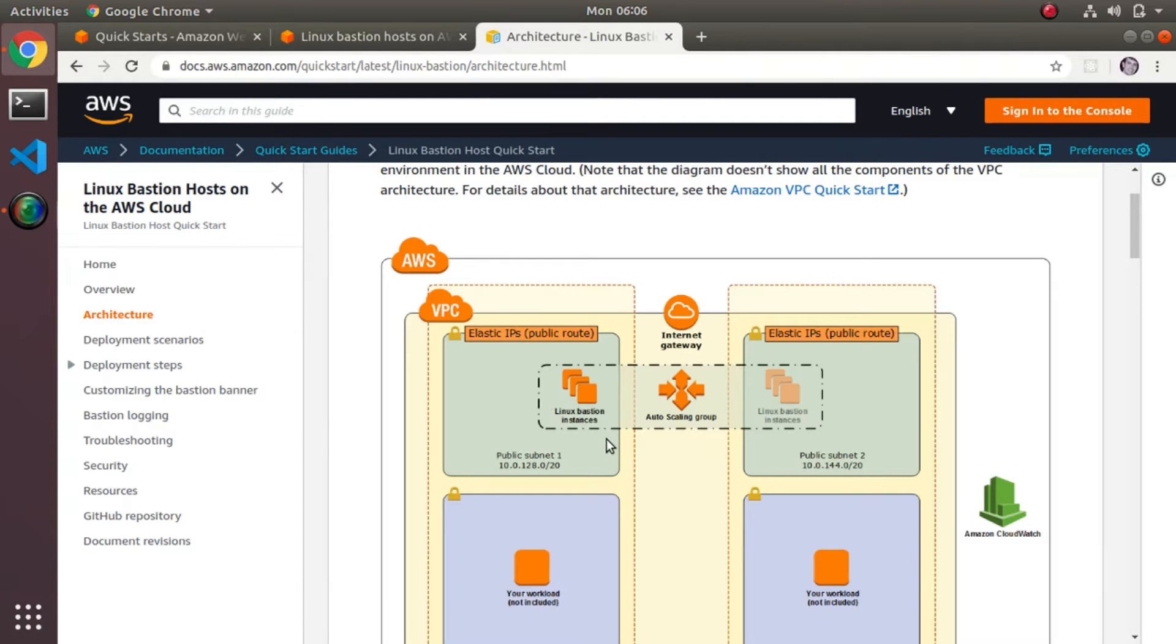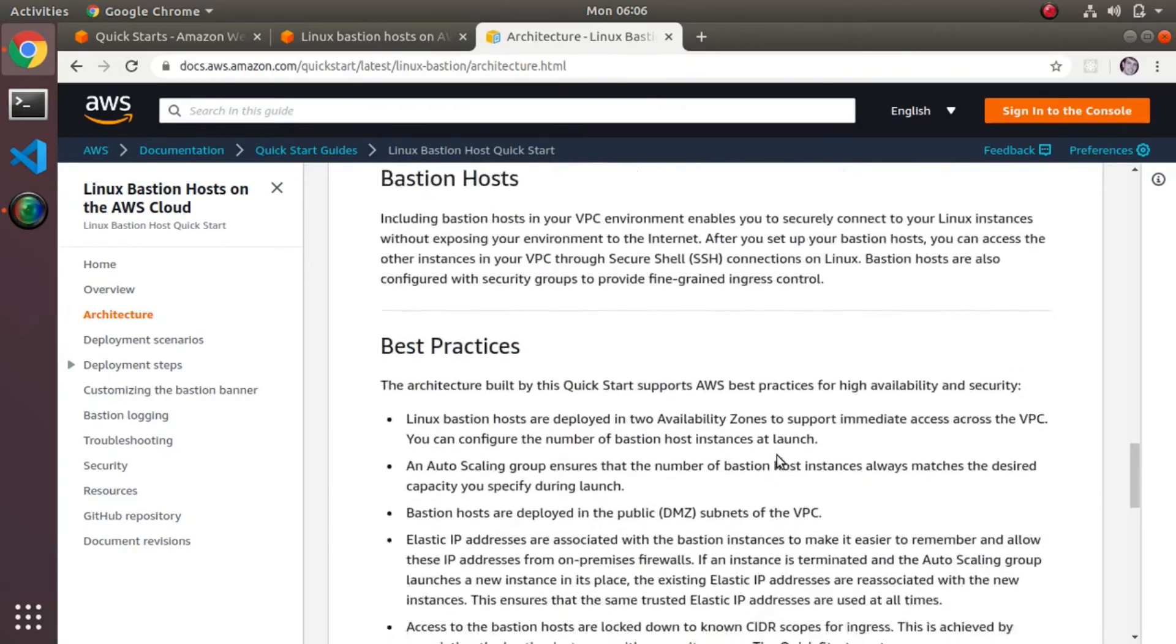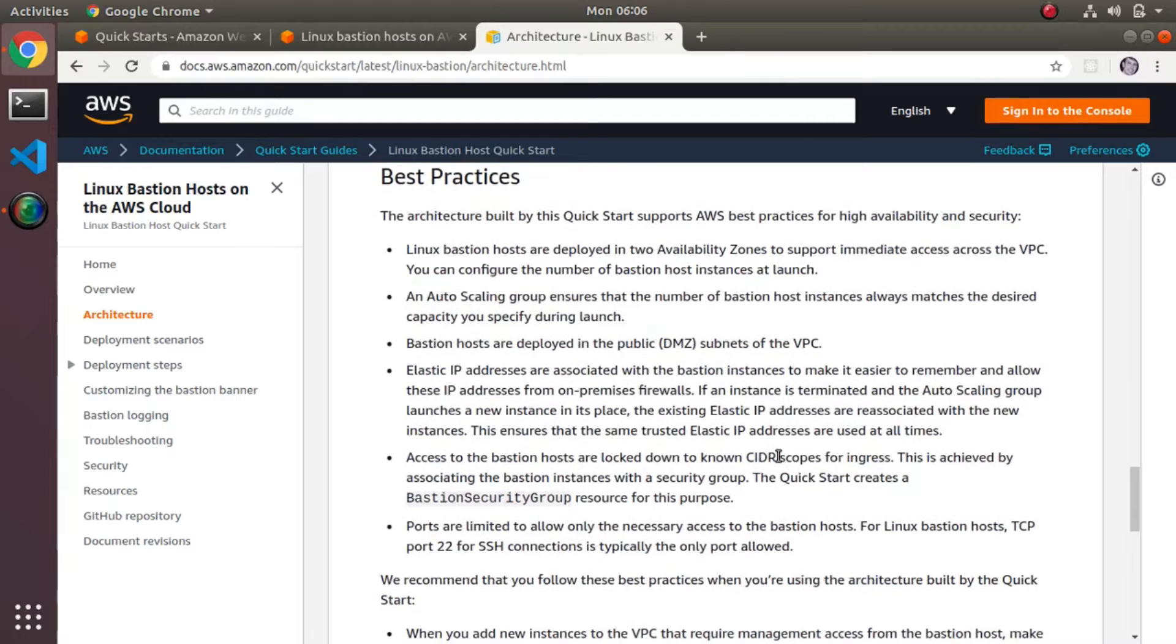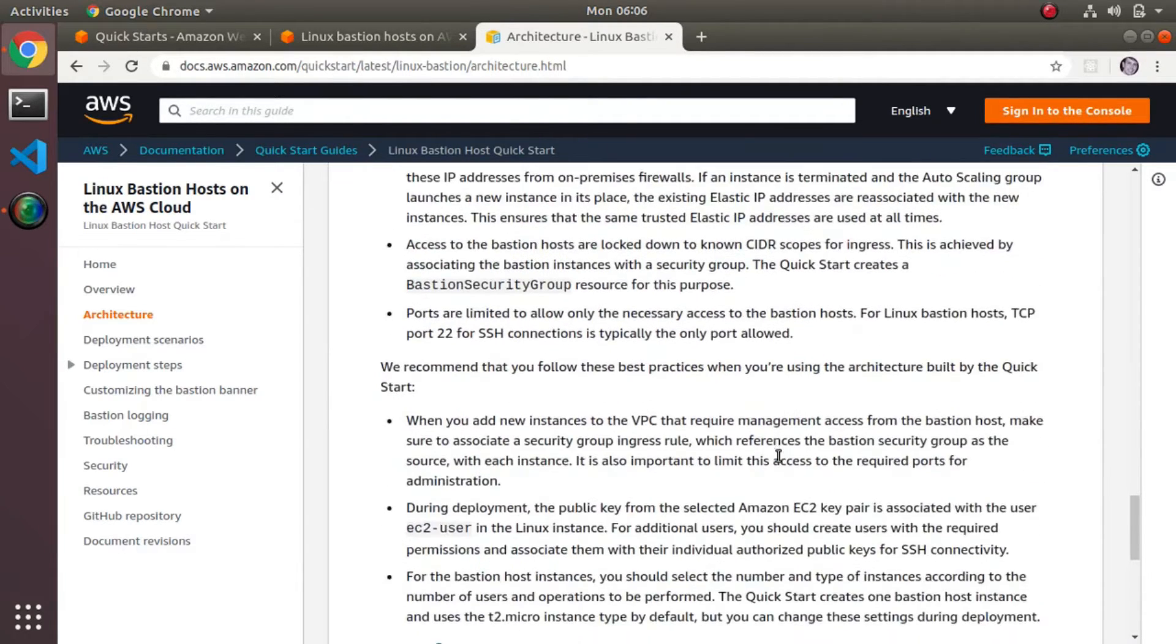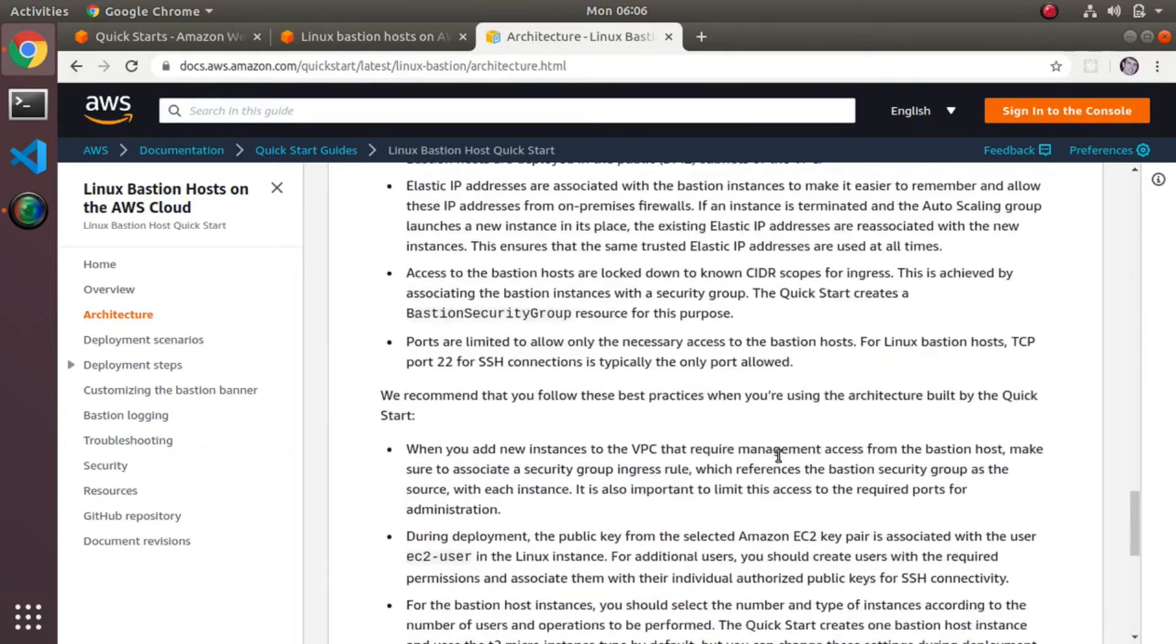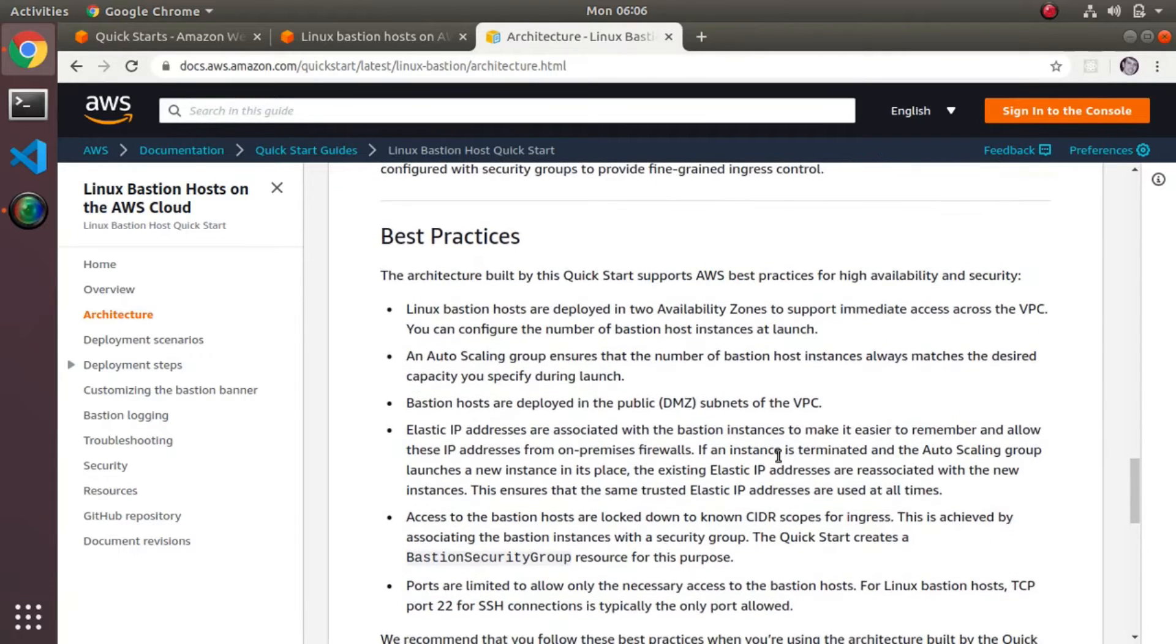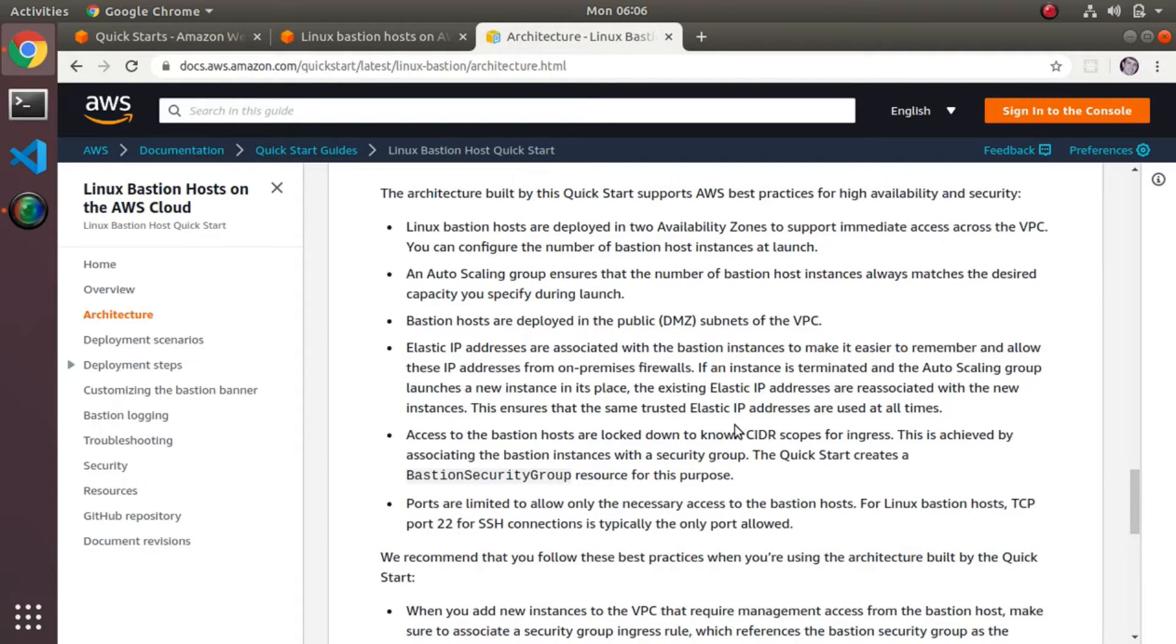Most other stuff is on the host itself. And under the cover, if you roll down here, they have some best practices on bastion hosts. Most of the stuff here is basically the security group stuff. Now let me pause the video for a second because there's a particularly interesting section about the bastion host itself that I'm going to find.